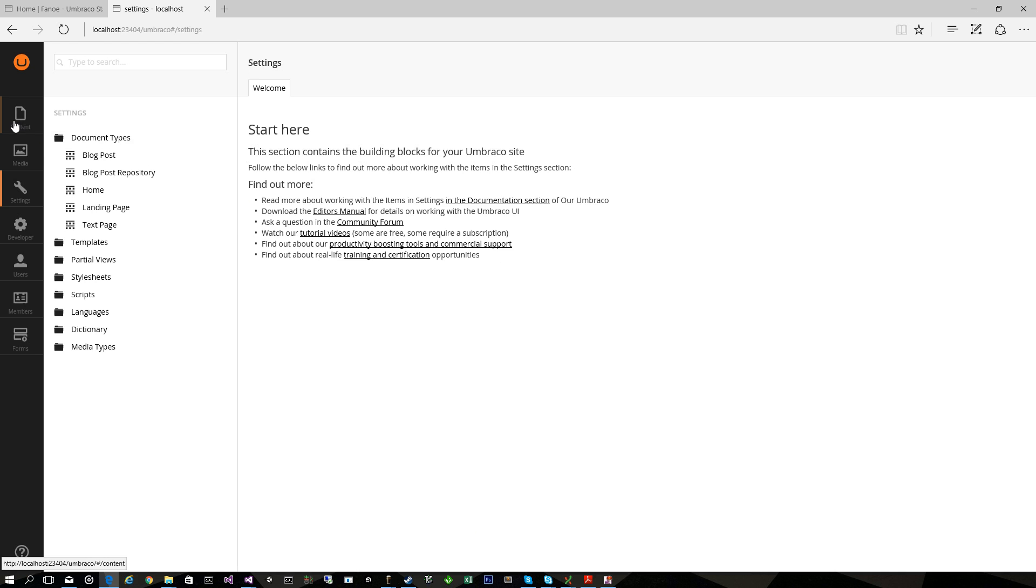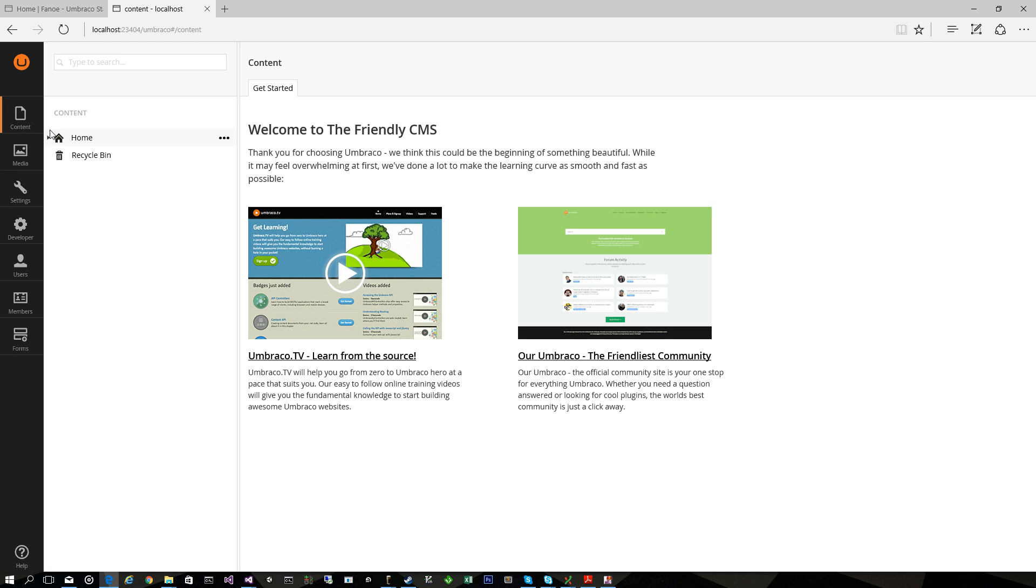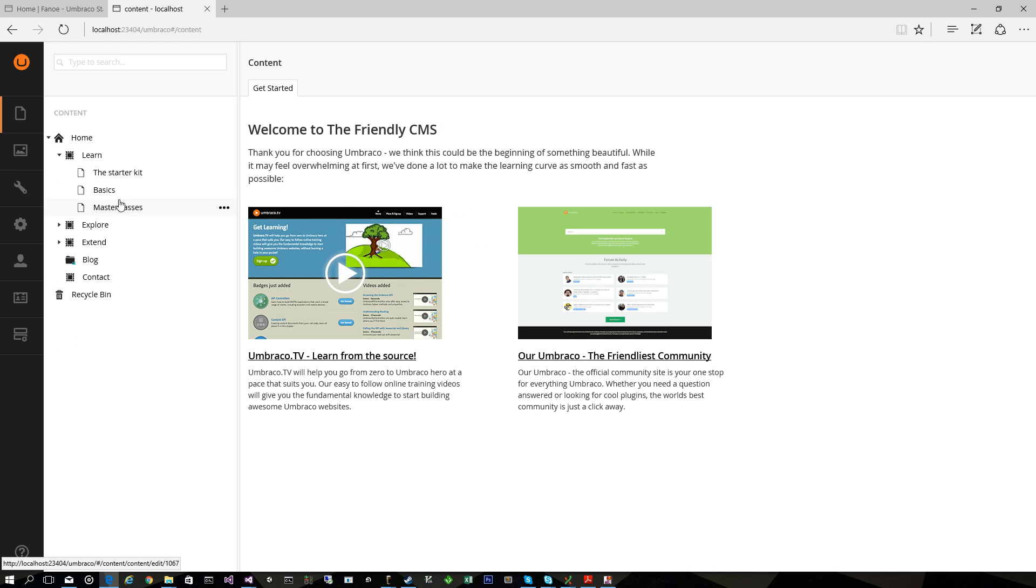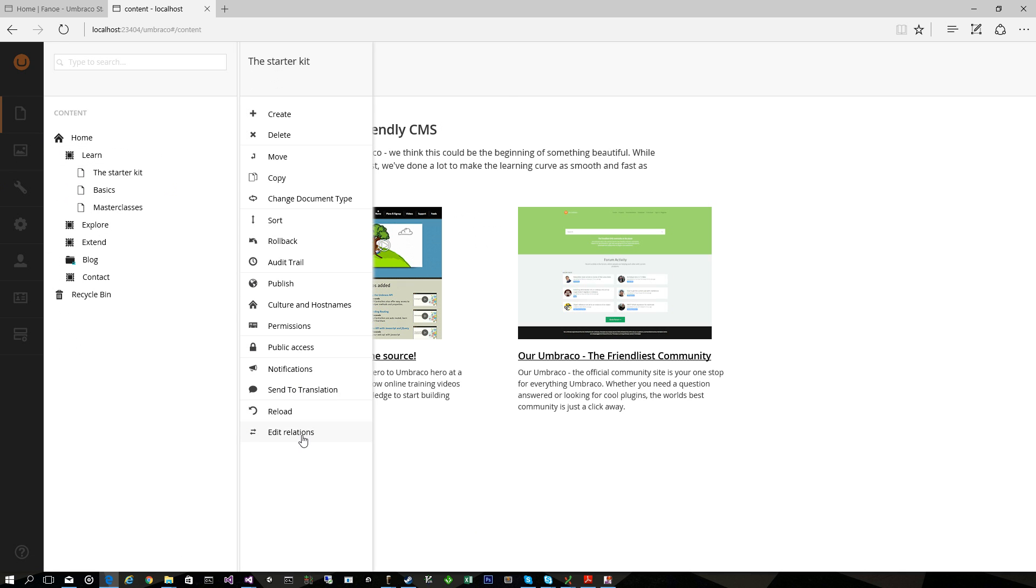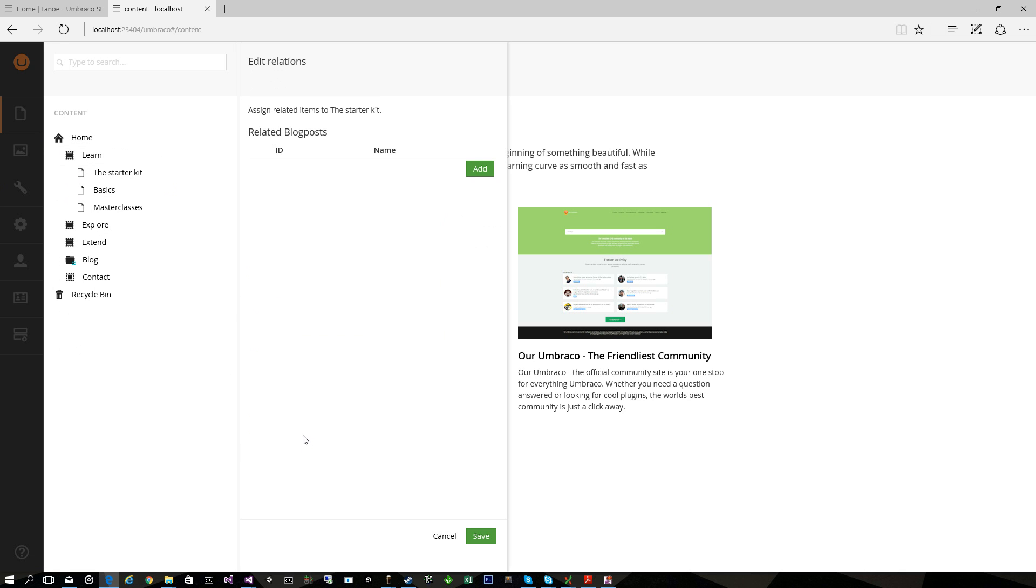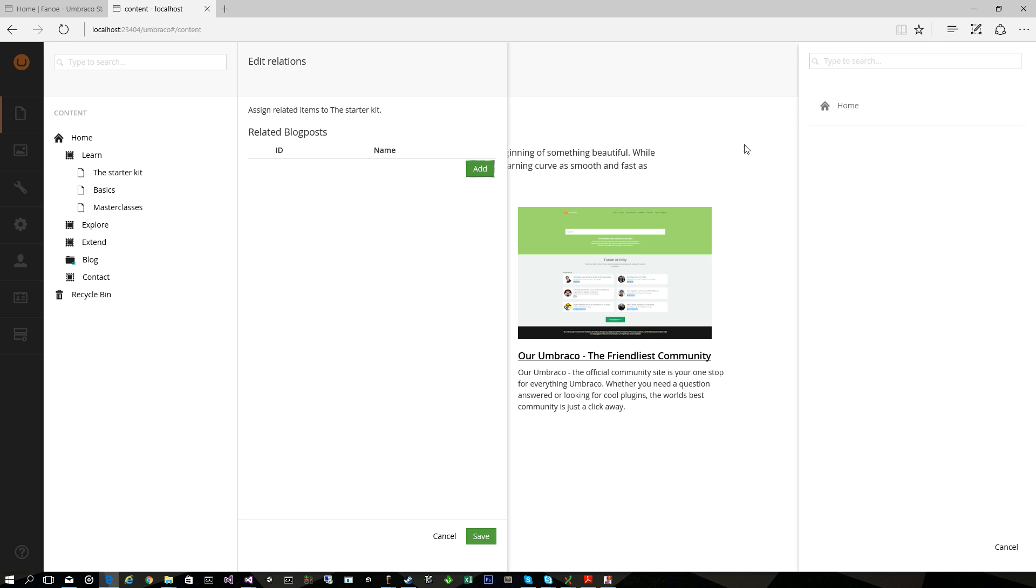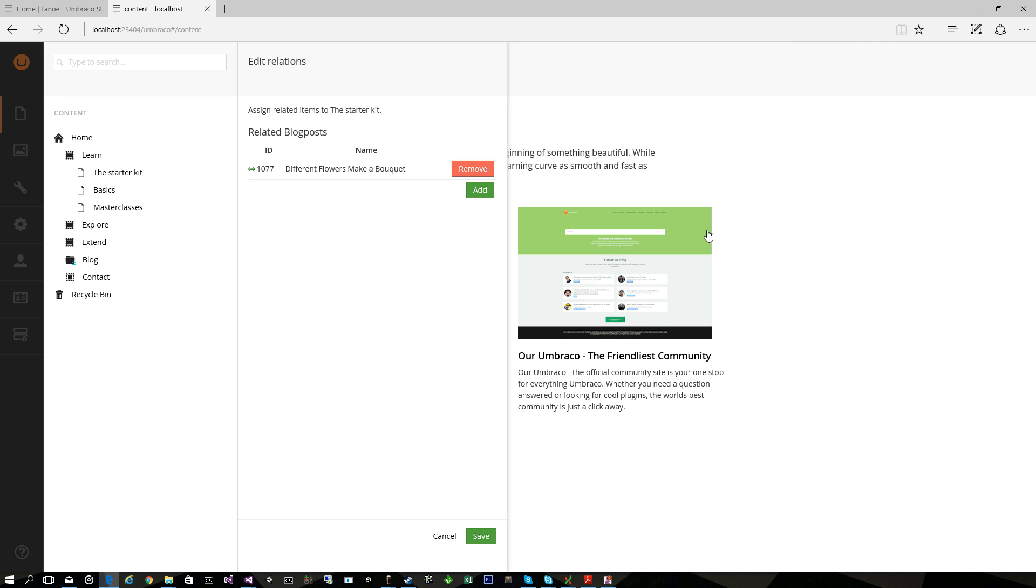So we save that and now when we go over to the Content section we get a new action on the documents of the type that we enabled the relation on. So we can go Edit Relations and here's the relation type we enabled for the document type and we can go Add and we can add the blog post about the flowers.